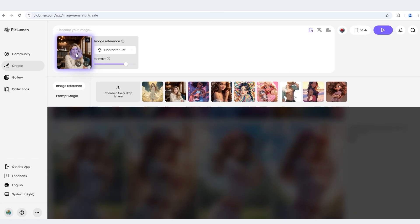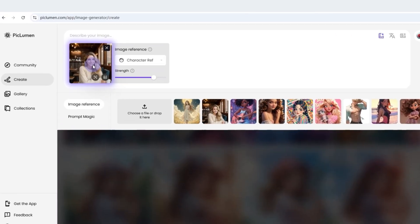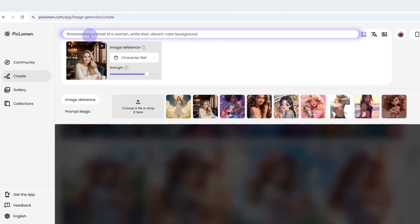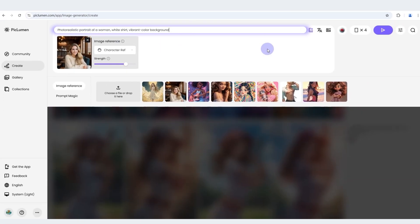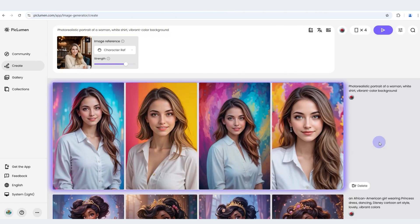Moving on to the photorealistic style. We can use the same tips to create highly realistic images while maintaining character consistency.